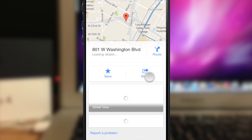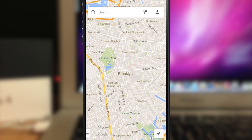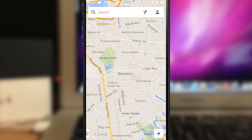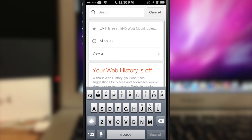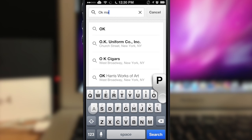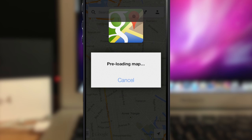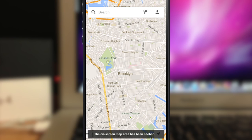Another nice feature in Google Maps is being able to save an offline map. Here I am in Brooklyn. Go up to the search bar, type 'ok maps', hit search, and it's going to preload the map. This area will then be available even when you're offline.